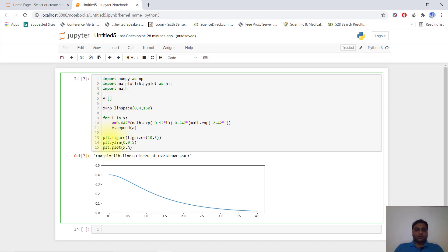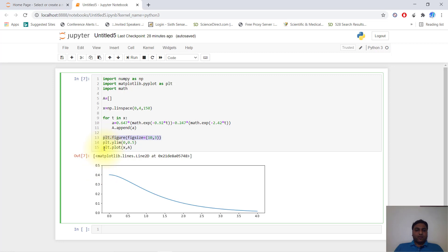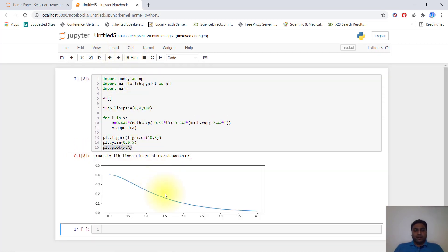Now plot figure size is 10 by 3, meaning 10 inches by 3 inches. Our y-limit is 0.5. We plot x versus a. If you run this code, you can get your graph.